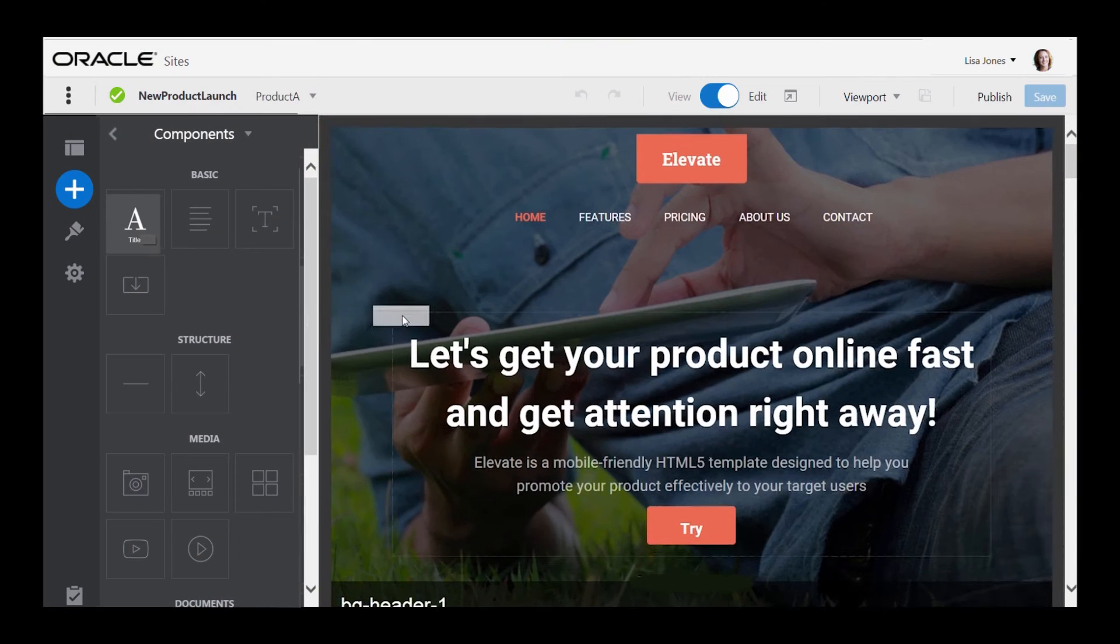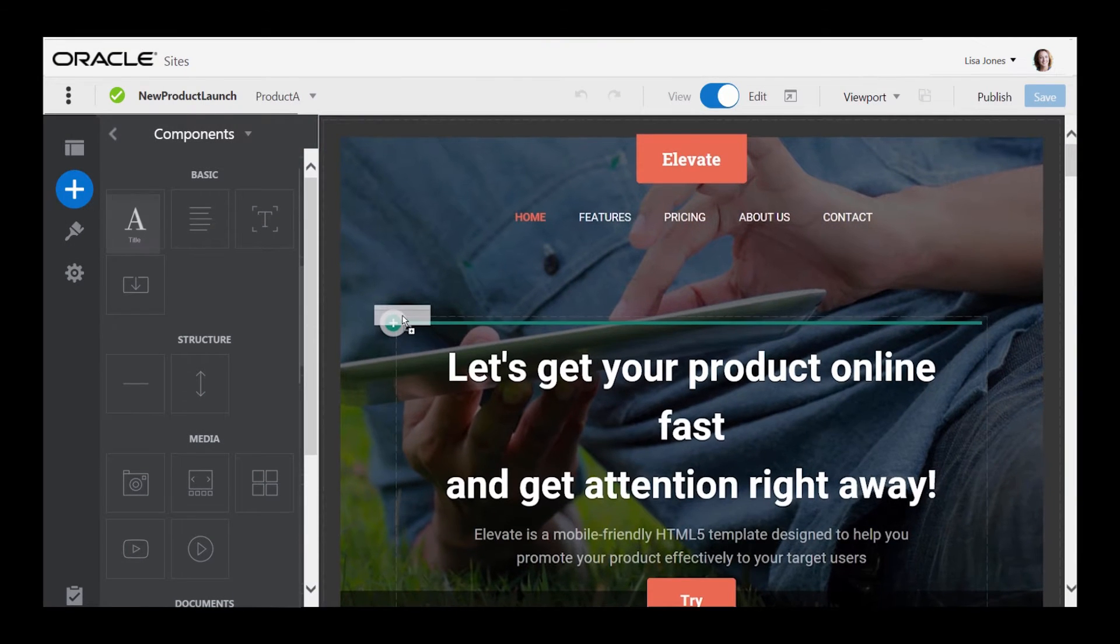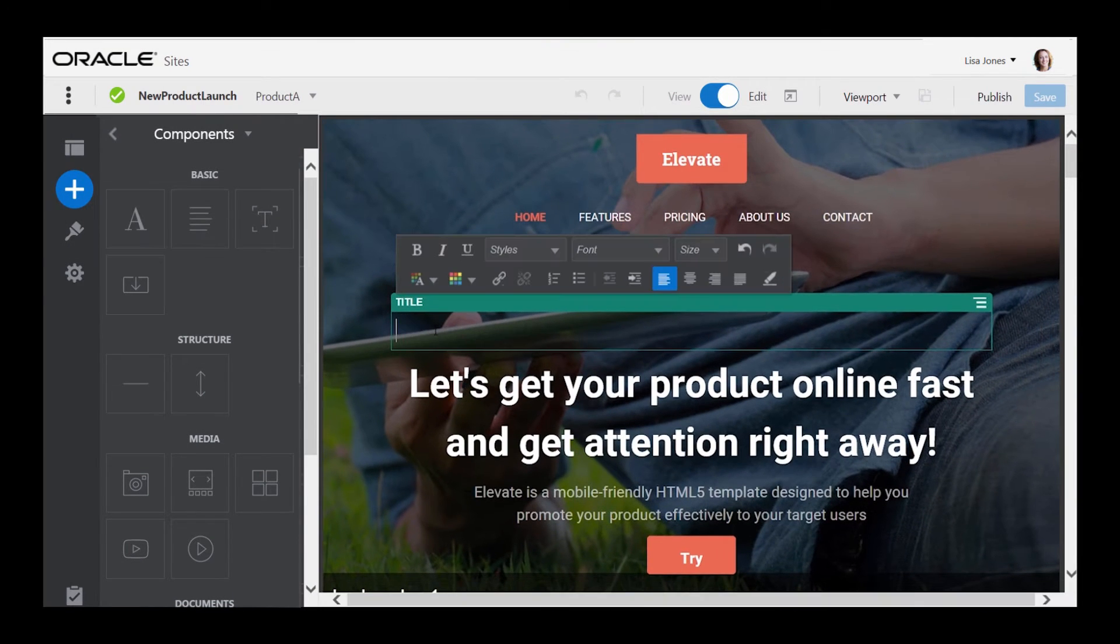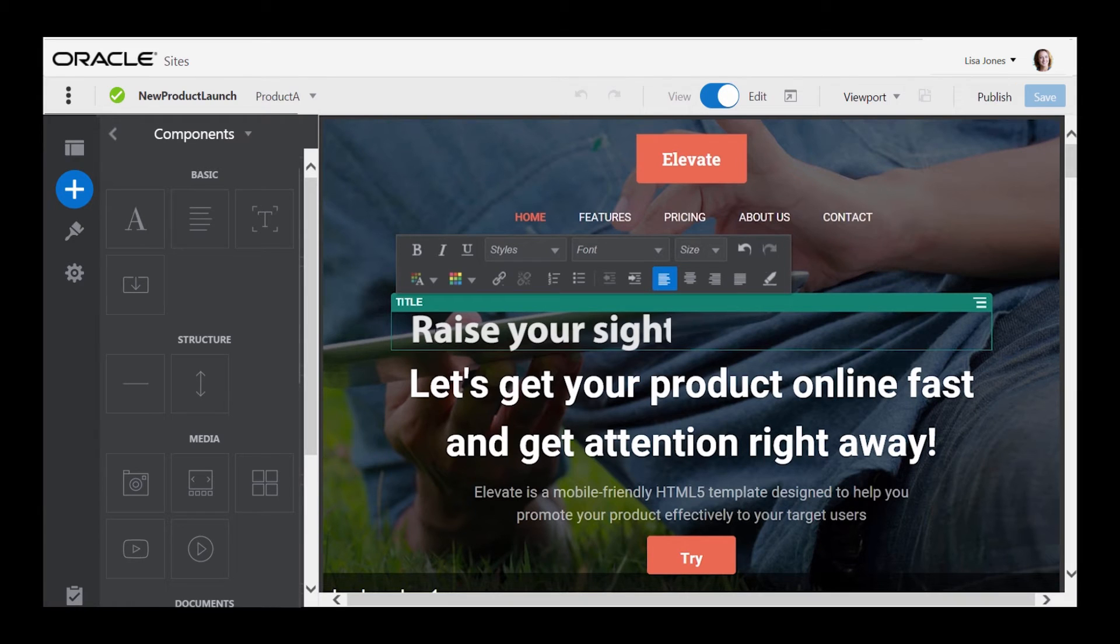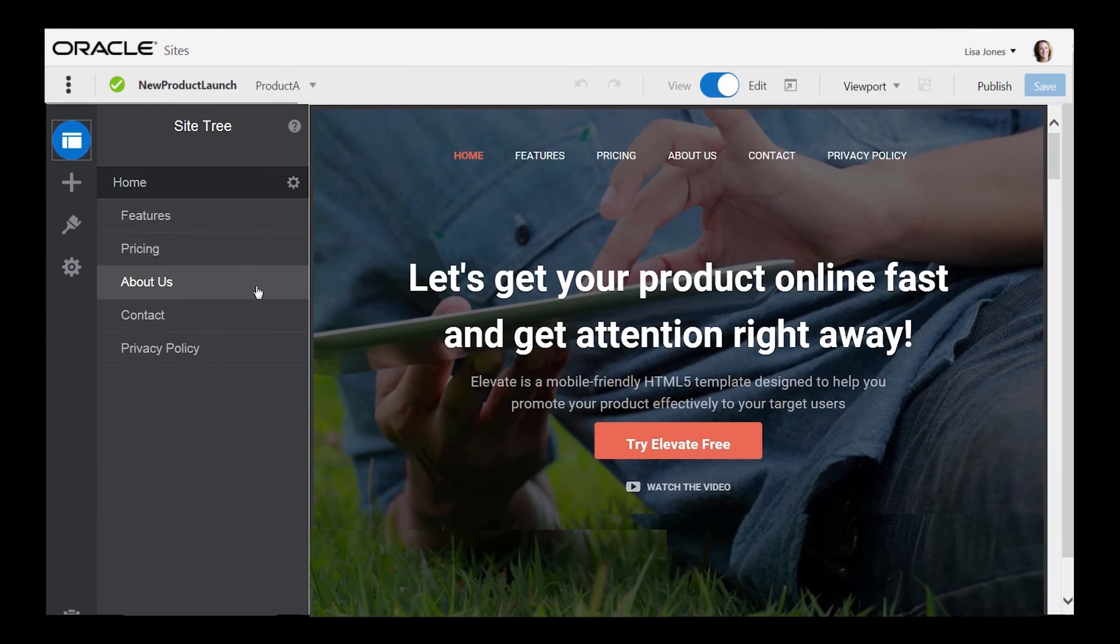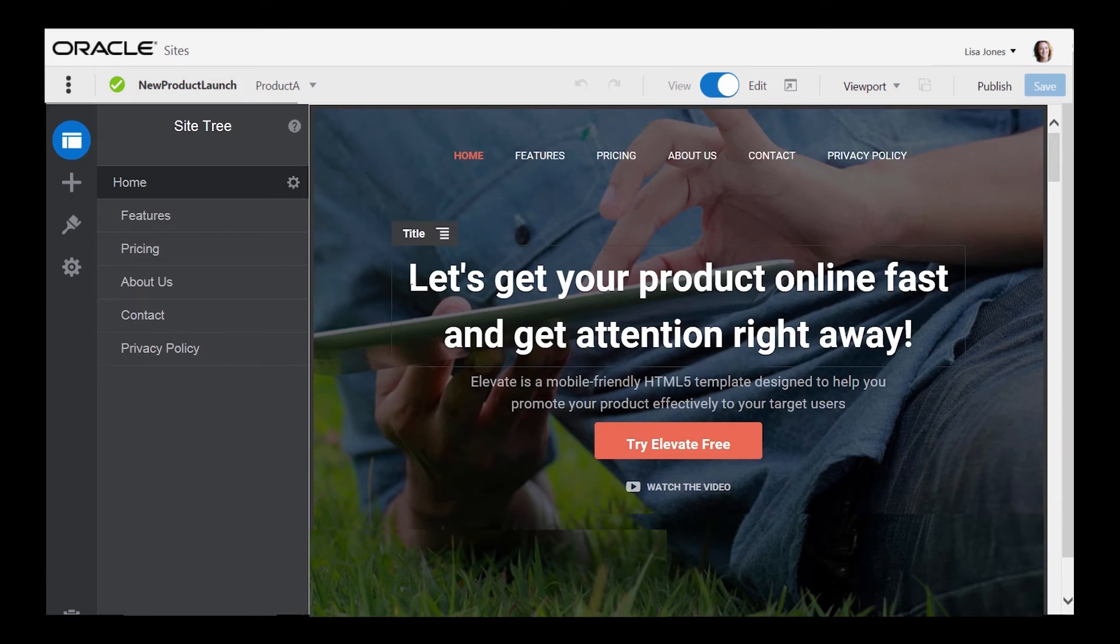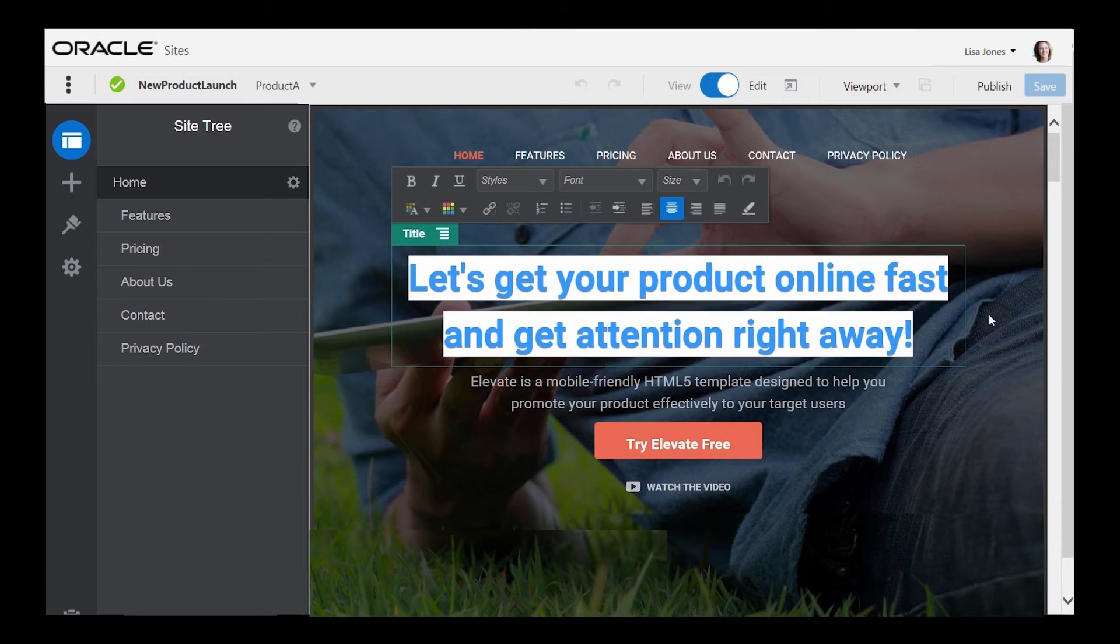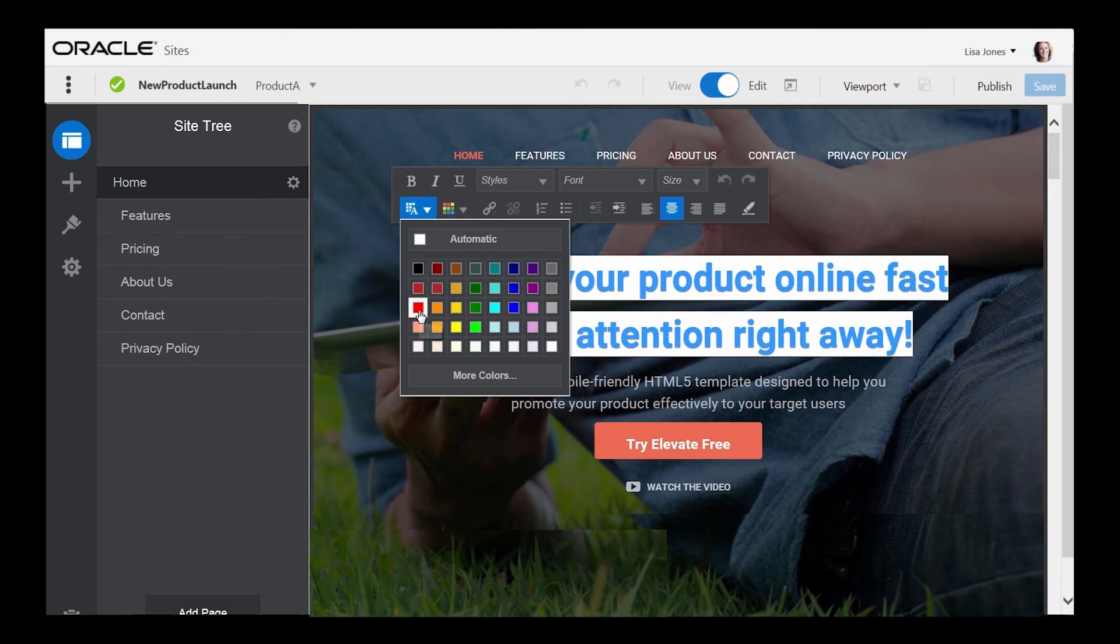Use the intuitive drag-and-drop tools to customize and publish sites with no coding experience and no help from IT. Add and reorder pages, customize styles, and change page layouts with just a few clicks.